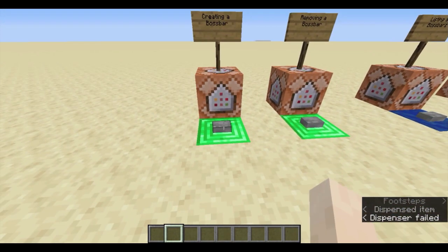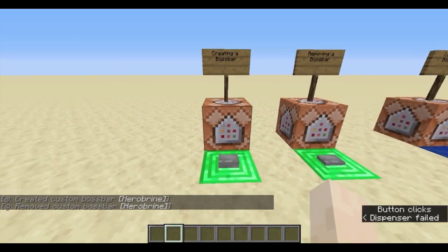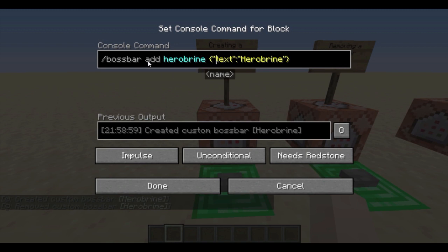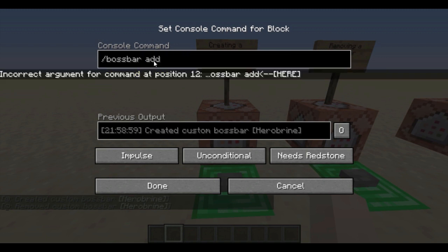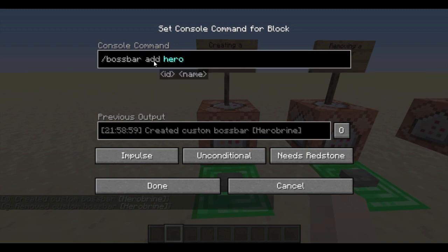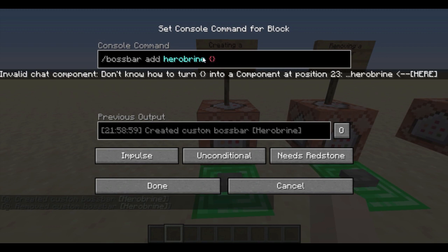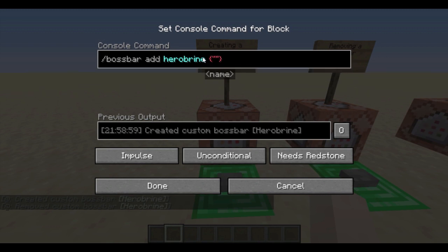How do you create one? You type /bossbar add, then the name of your boss bar, then some JSON. So, bossbar add — the ID, for example 'herobrine' — it has to be lowercase. Everything in the ID part has to be lowercase.